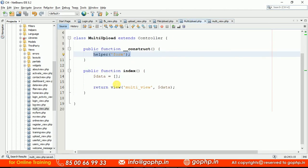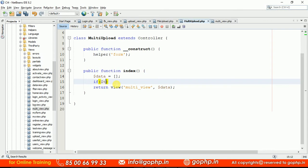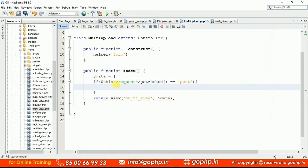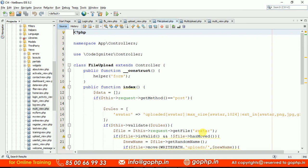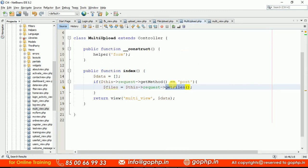Once you submit the form we have to collect the information. Go to your controller. After the form is submitted via POST, we get the data. Here we have to read the files. Take a variable: $files = $this->request->getFiles() — getFiles plural. Here we don't need to pass any parameter. In the previous session with getFile we passed the name of the input field, but here it gets all uploaded files.